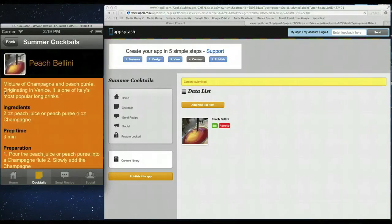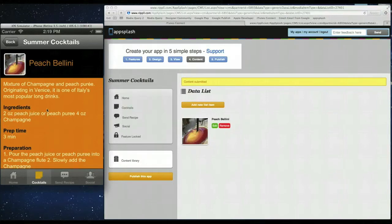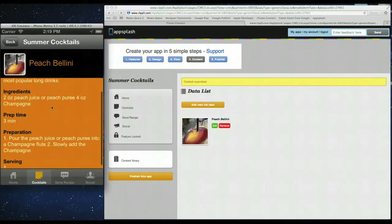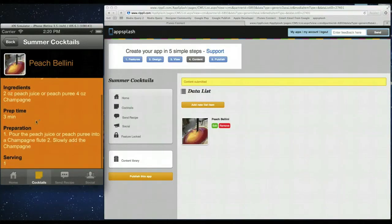And if you click it. You can see we have the name. The image. A nice description. The ingredients. Preparation time. The actual preparation. And how many it serves.